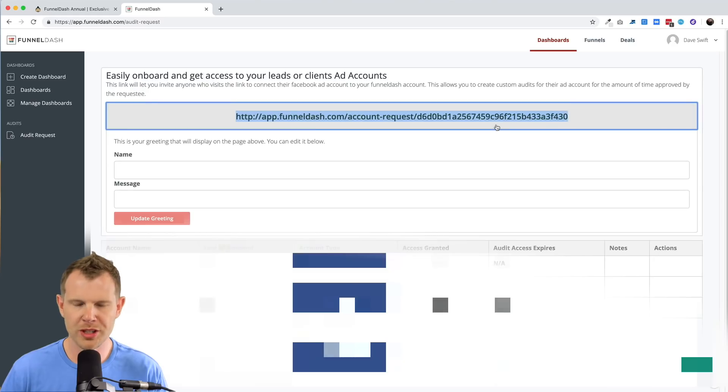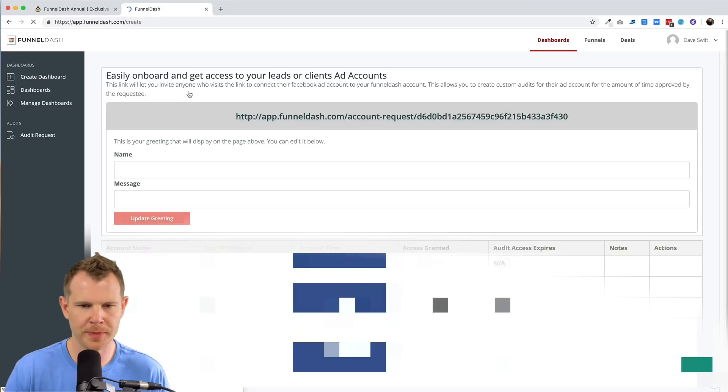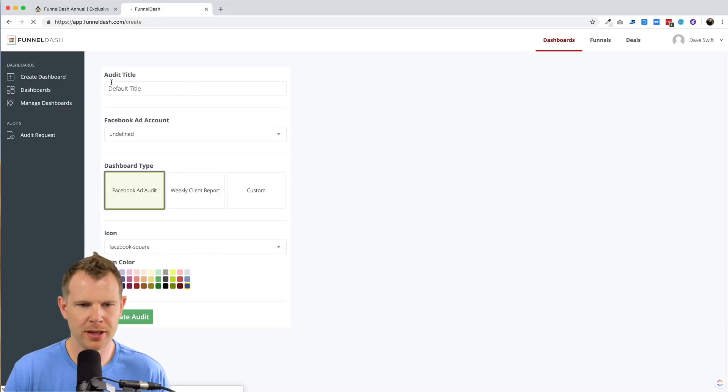Once you've got access, then you're going to go back and create a dashboard to do that. You'll give the dashboard a title.